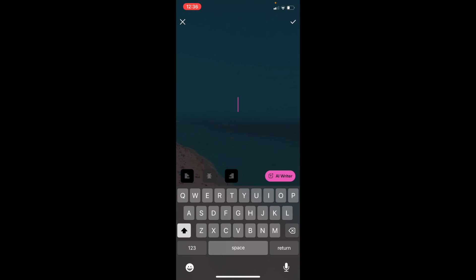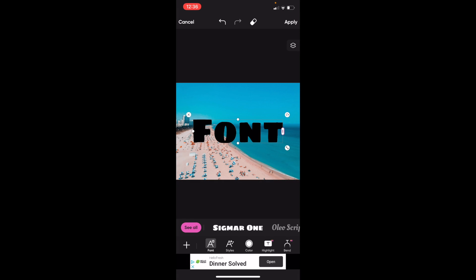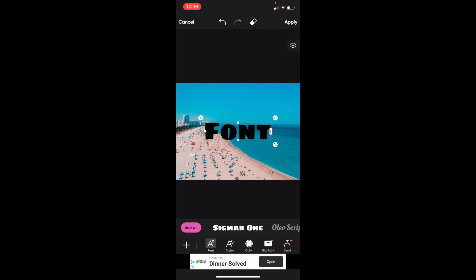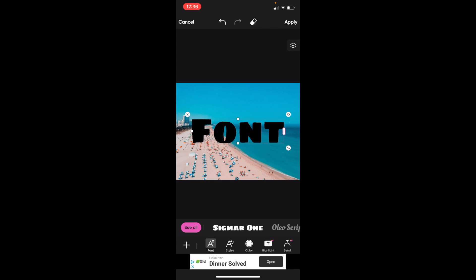To add text to your document, type in the word 'font' and press the checkmark in the top right. You can adjust the font size by dragging the bar on the bottom right to make it larger or smaller depending on what you want.